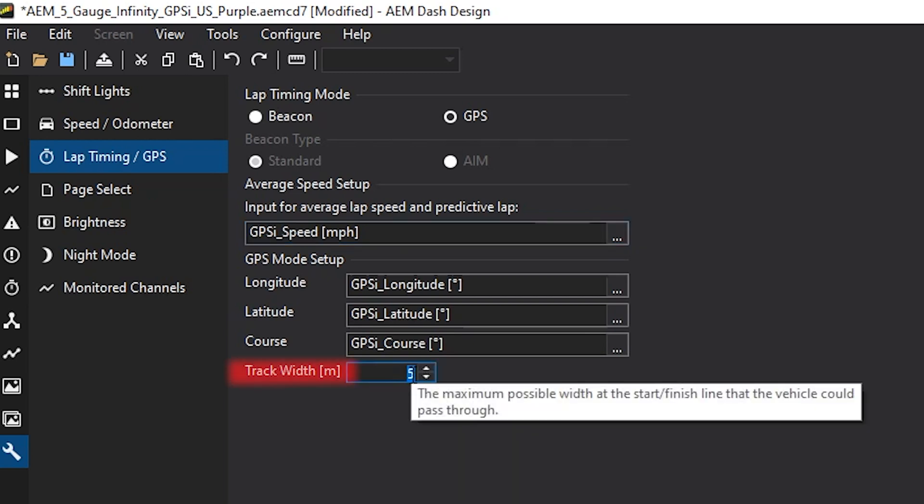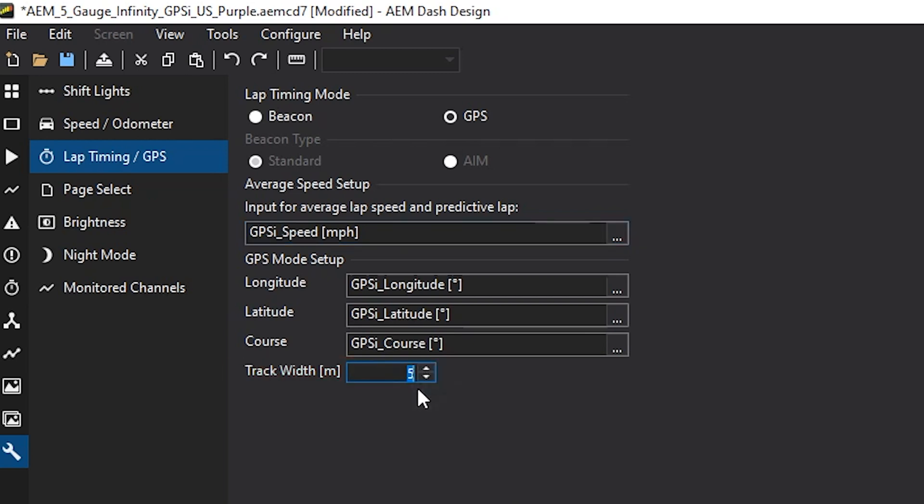Next is the track width option. This sets the track width for when you press and hold the beacon button as you go through start finish. This will set how far out from side to side of that point the track goes. In a lot of cases, I will set this to 20 so that no matter if I'm on the left or right side on the track, this will trigger a new lap.